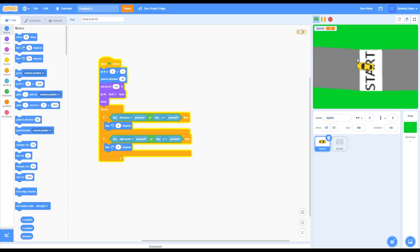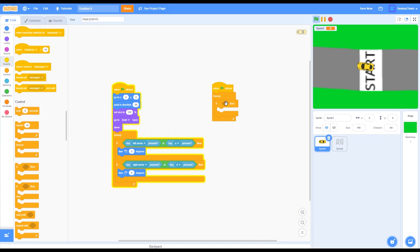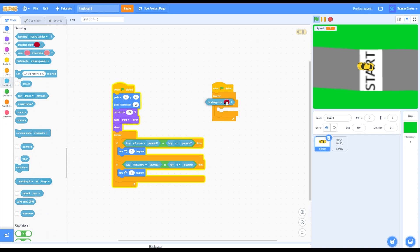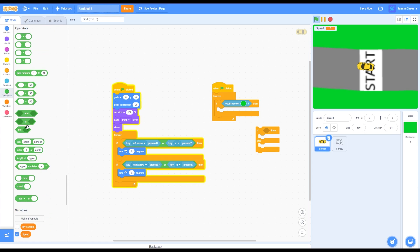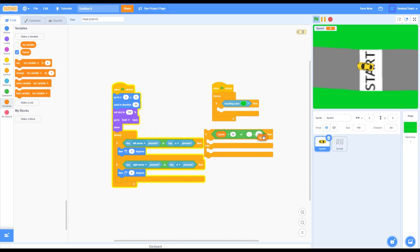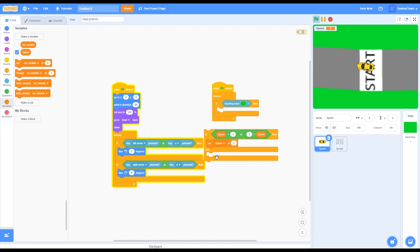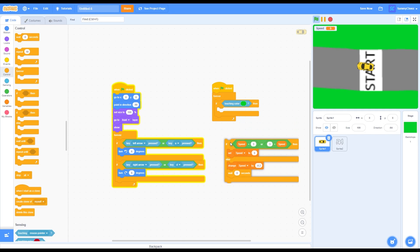There's one final script to code in the car sprite — to slow the car down when it touches grass. Grab a green flag click block, a forever loop, then an if-then block. Inside, go to sensing, grab a touching color block, click on the color, grab the color picker tool, and select the grass color. Go into control, grab an if-then-else block. In the if portion, grab an or block with an equals block on the left and a less than block on the right. Grab the speed variable for both sides. Change the equals side to 3 and the less than threshold to 3. In the if portion, grab set speed to 3. In the else portion, grab change speed by negative 0.2, then add a wait 0 seconds block. Drag this inside the if-then loop.